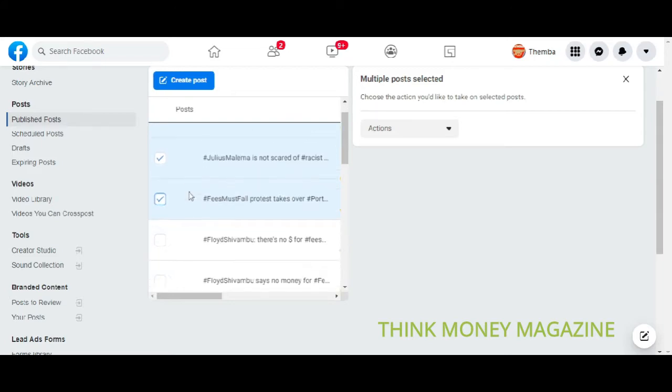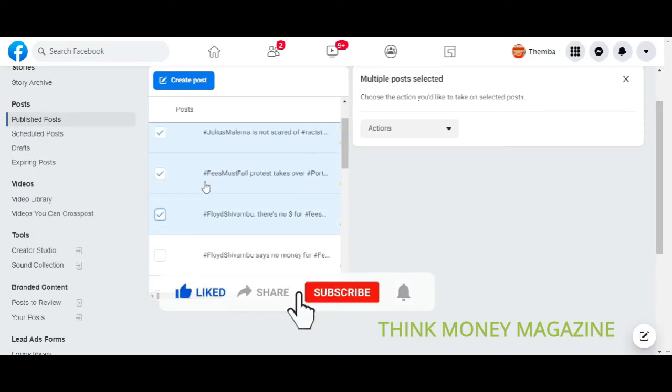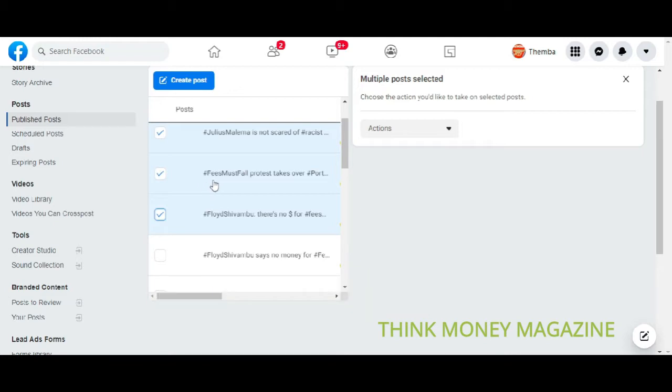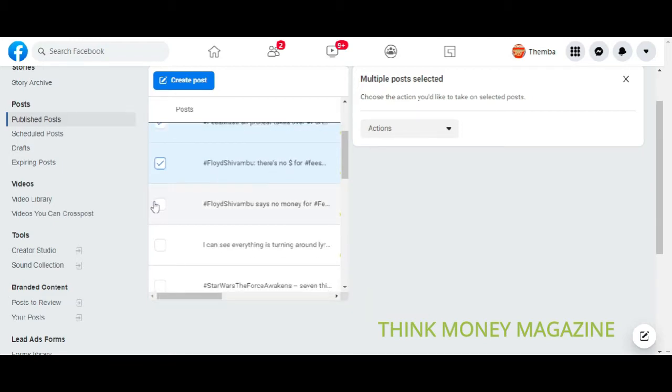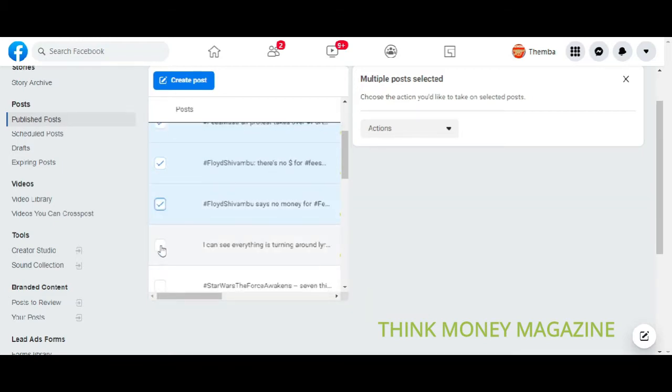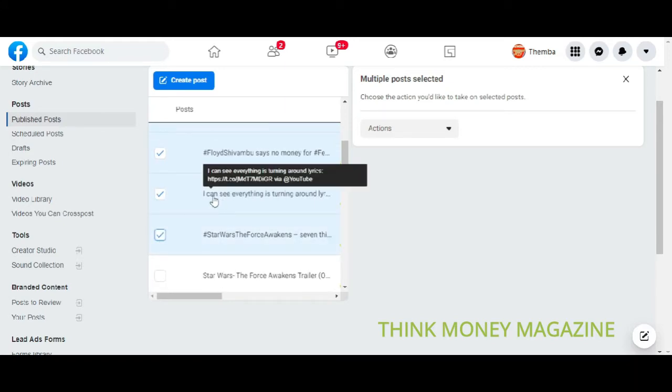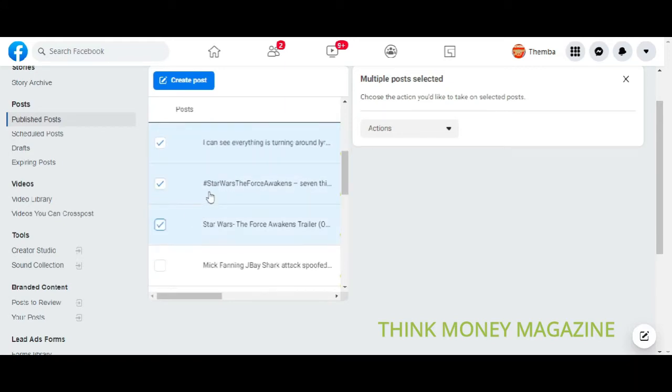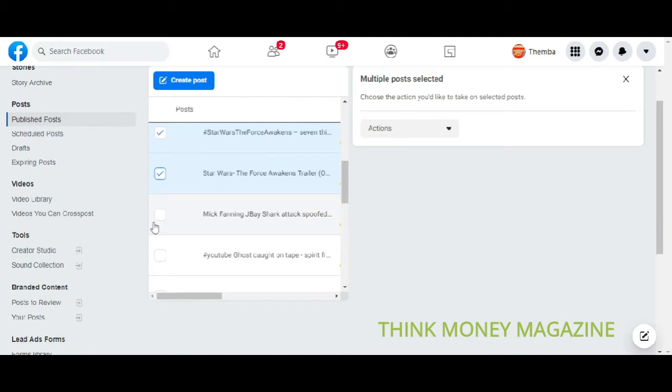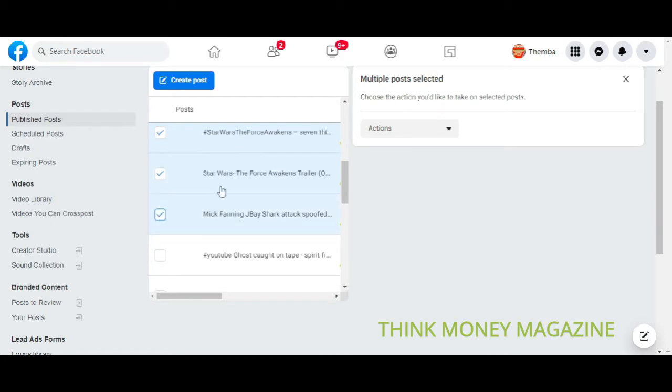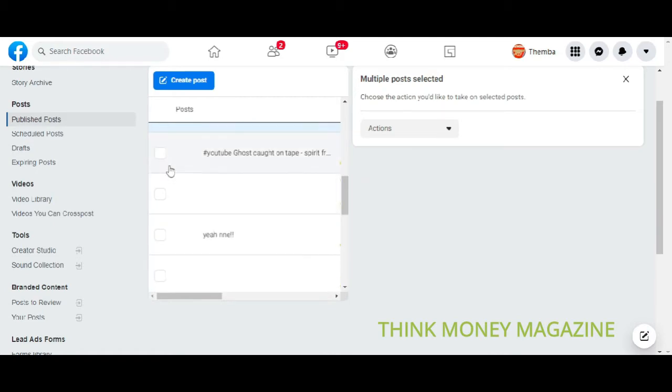Unfortunately, you can only select up to 25 posts to delete each time. Facebook doesn't allow you to bulk delete more than 25 posts each time. So select up to 25 posts.